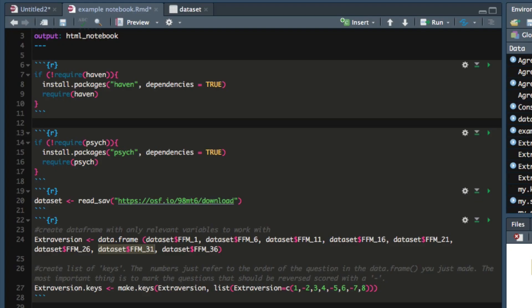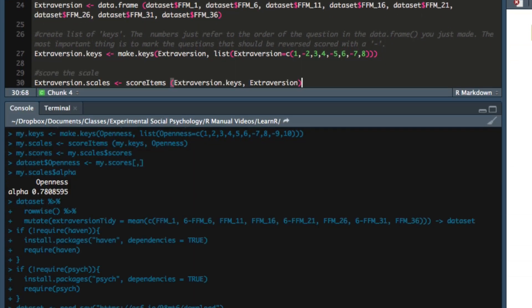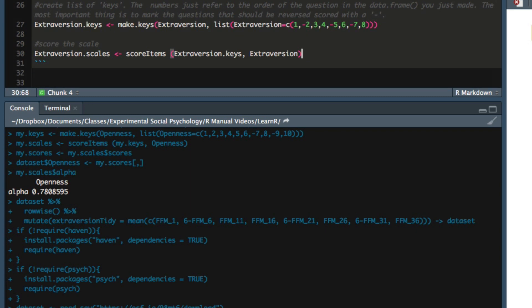We then pass those keys and the data frame that we made to the function scoreItems. And scoreItems does all the work of creating the composite variable for us. Now the next two lines simply save the data.